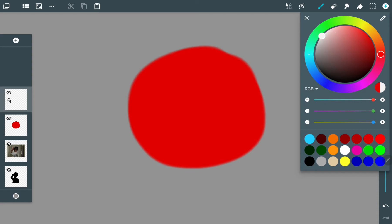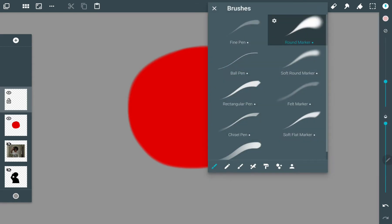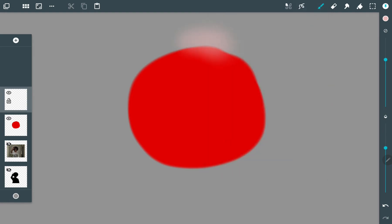And then I'll get my lighter color for the highlight and change my brush because I don't want it that harsh. And I would start to paint my highlight.